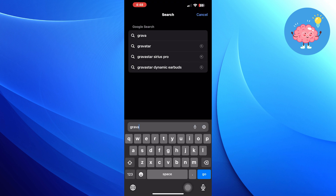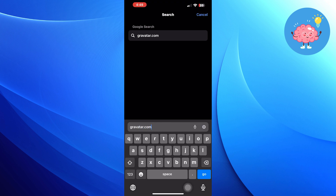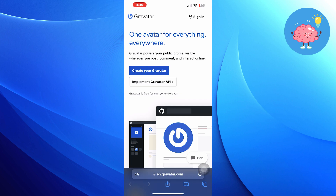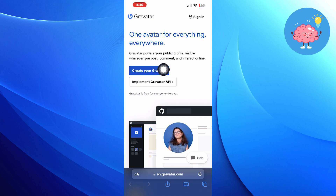Here, search for gravatar.com. Once you're in, click on Create Your Gravatar.